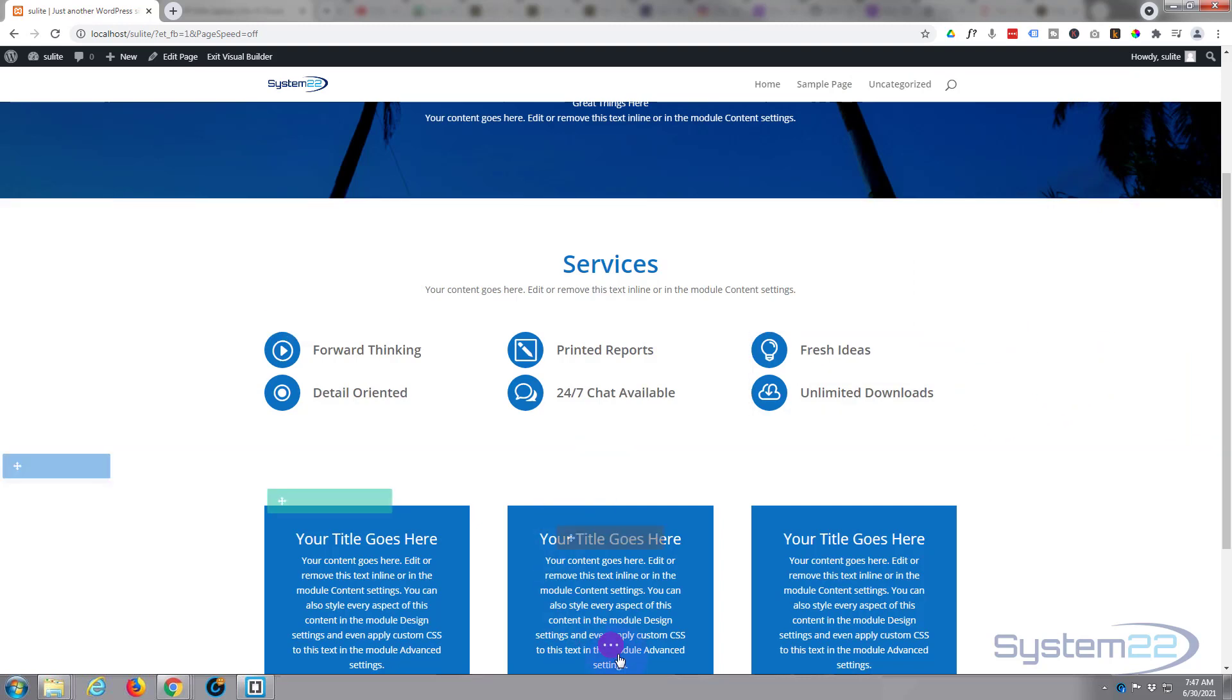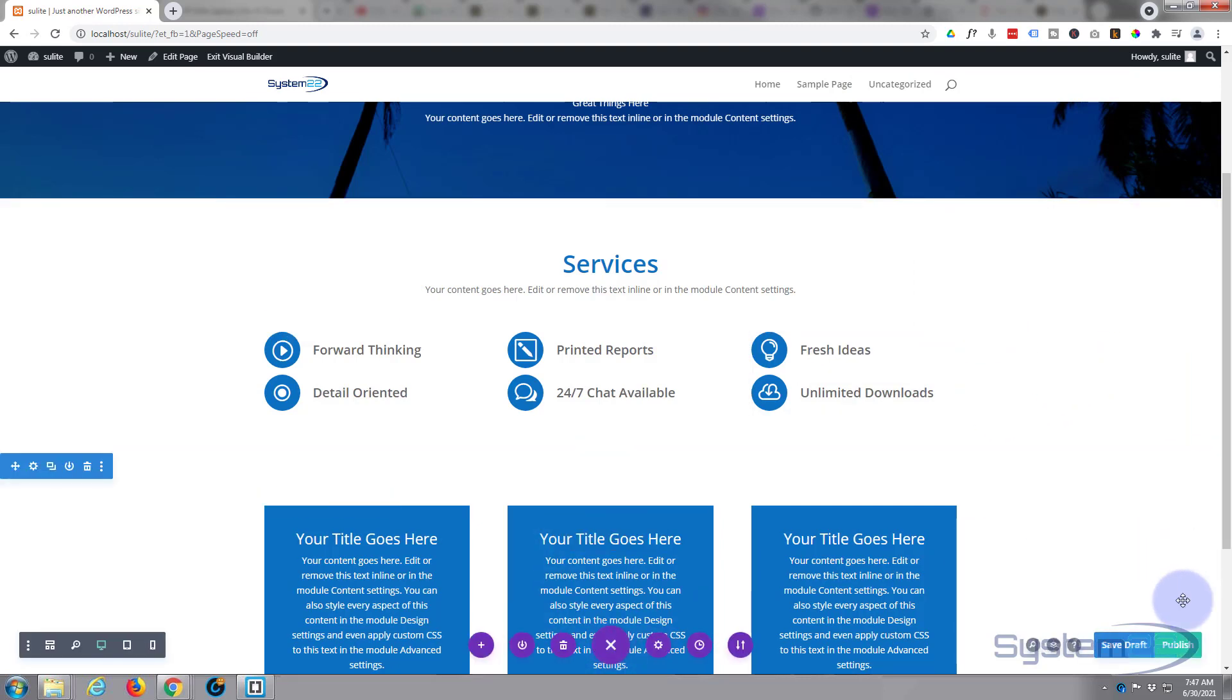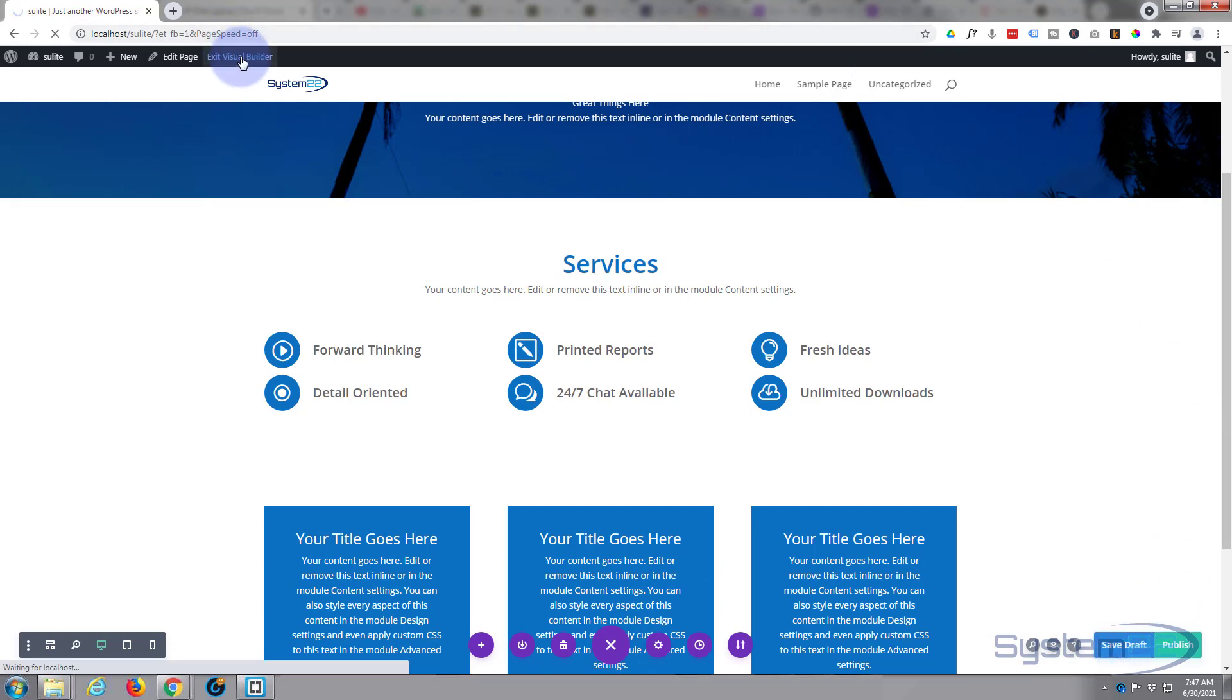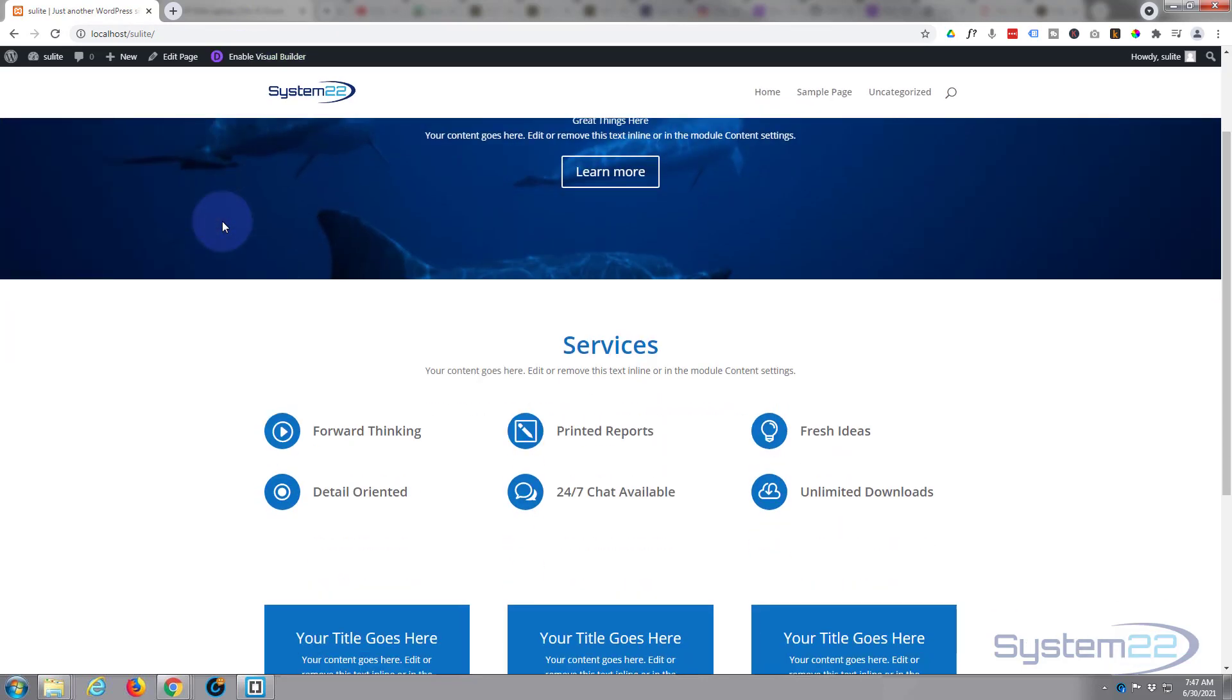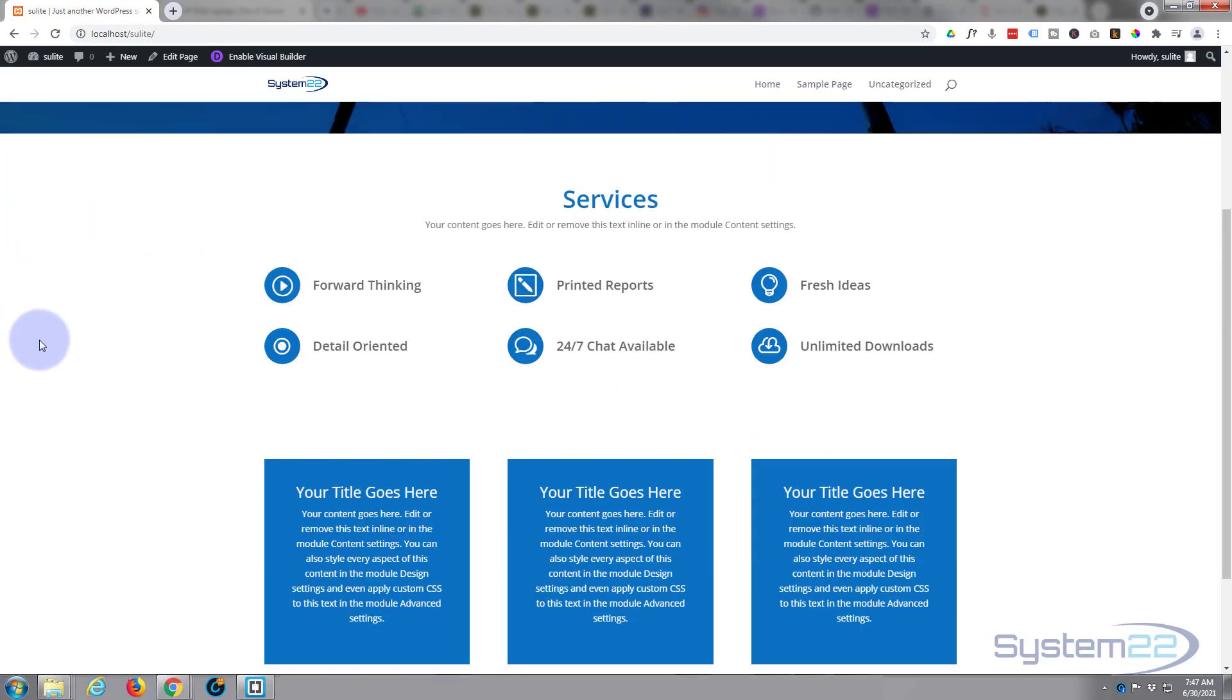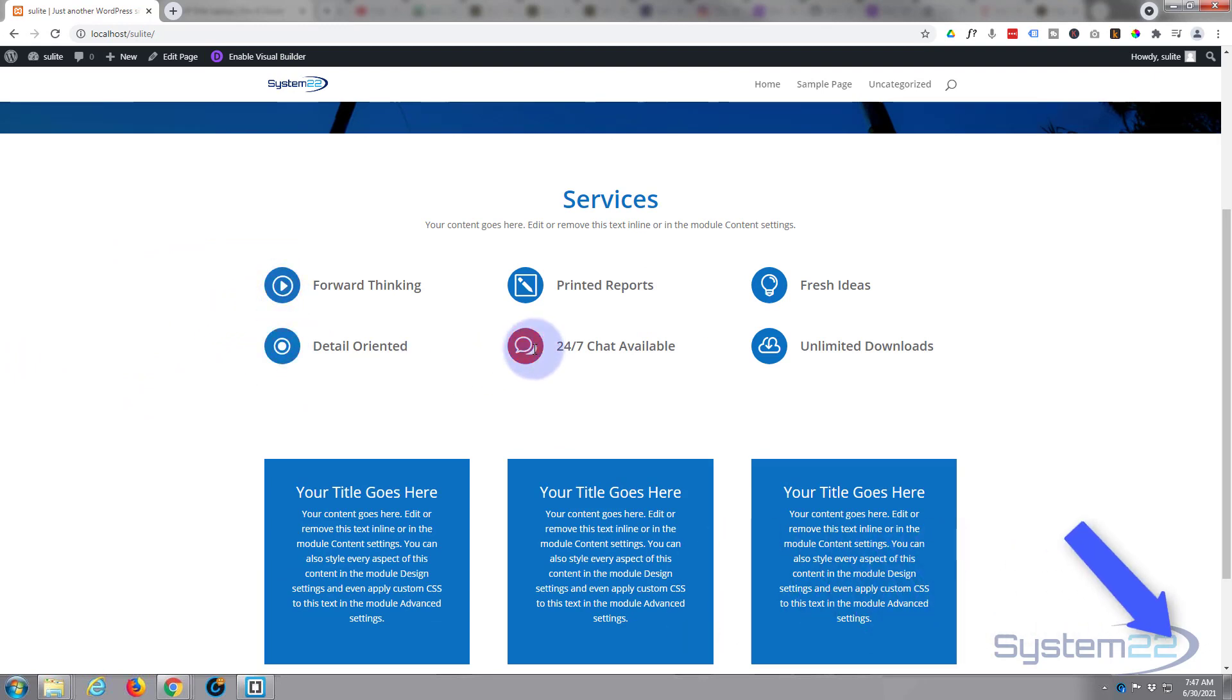Let's save our changes and see what we've got on the front end. Hit the little purple button, save draft or publish if you're ready. Let's exit the visual builder. There we go, there's our little icon list.